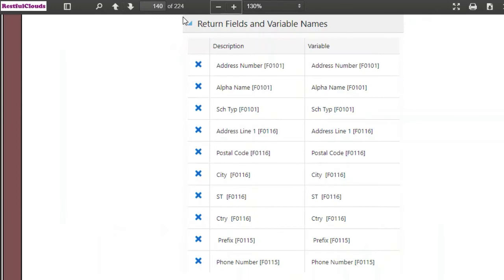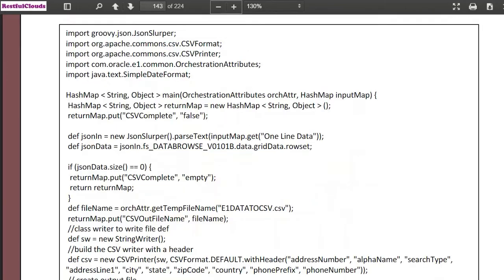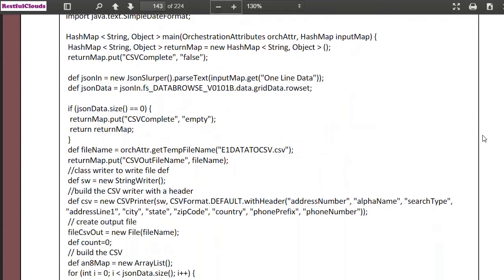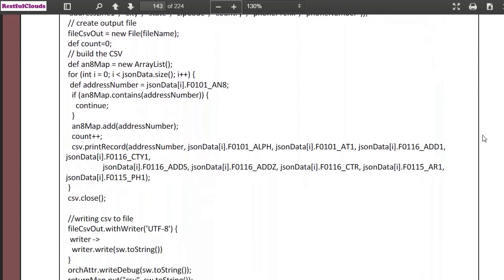So by following the guide we have created the data request. We've created a custom groovy request and in this request we're going to enter the groovy script to extract the data and convert it into Excel format. We've already created the groovy script for you in the guide. You just need to copy this script and paste it into the request shown in the previous screenshot.